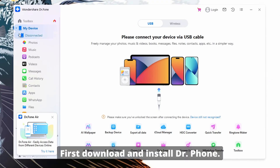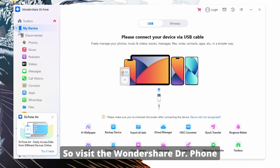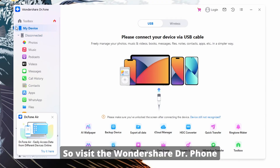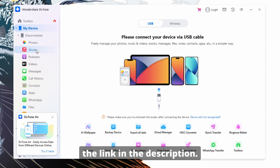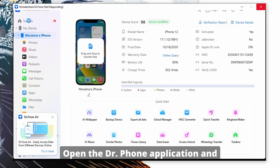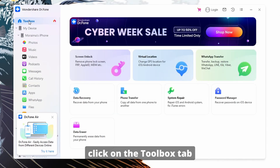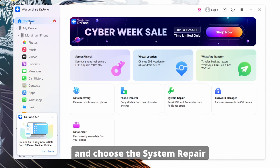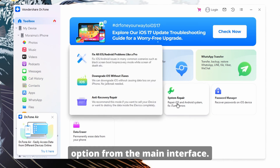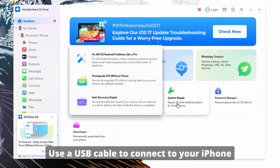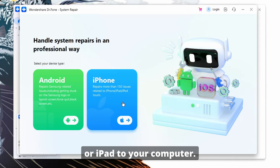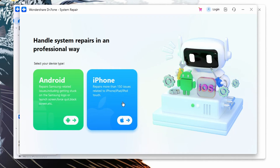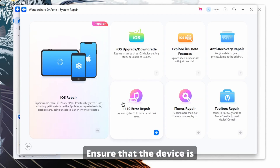First, download and install DrFone. Visit the Wondershare DrFone website by clicking on the link in the description. Open the DrFone application and click on the Toolbox tab and choose the System Repair option from the main interface. Use a USB cable to connect your iPhone or iPad to your computer, and ensure that the device is detected by DrFone.